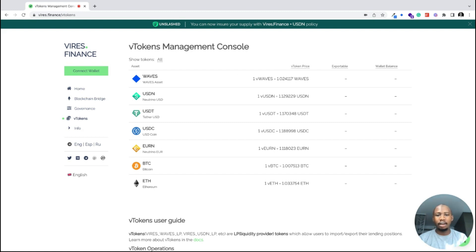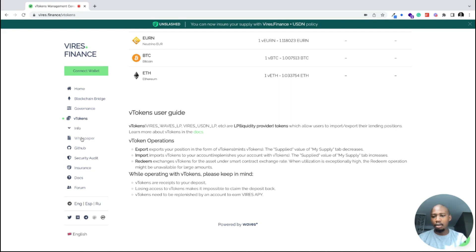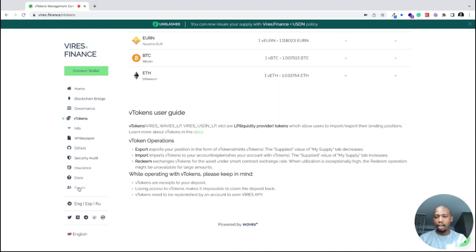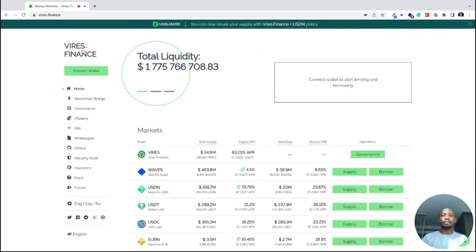We also have V-tokens. V-tokens are essentially the Virus representation of whatever assets you have — for example, if you have one Waves, there is a V-version of it called vWaves. You can also find guides here, and there is info to read the whitepaper, the GitHub link, a security audit confirming the smart contract is audited, an insurance service to protect your deposits on Virus, and documentation and a forum if you have questions.